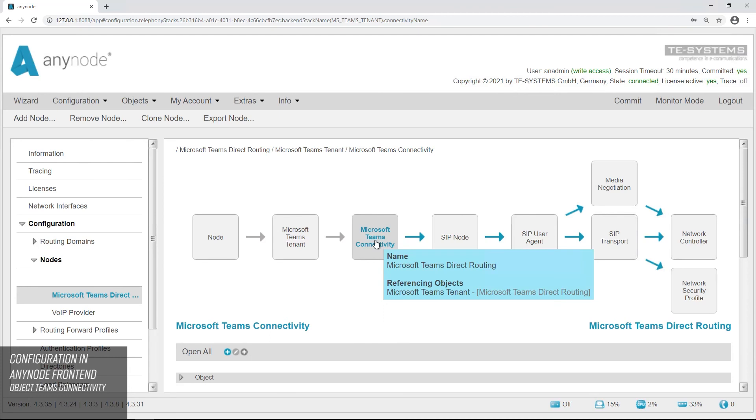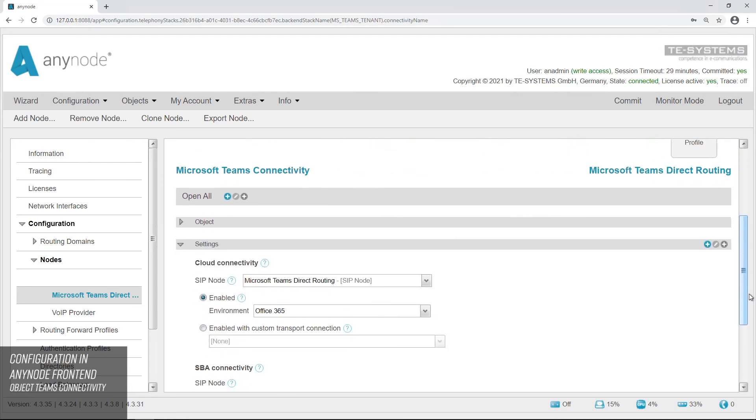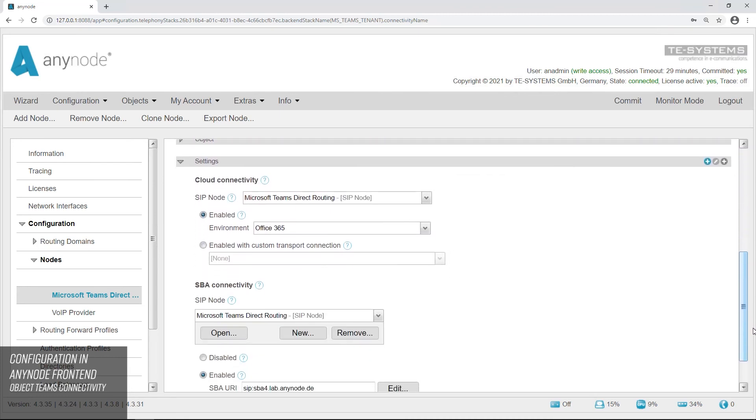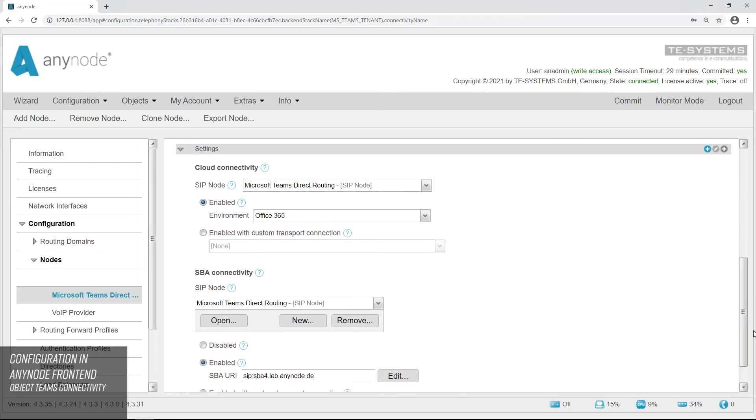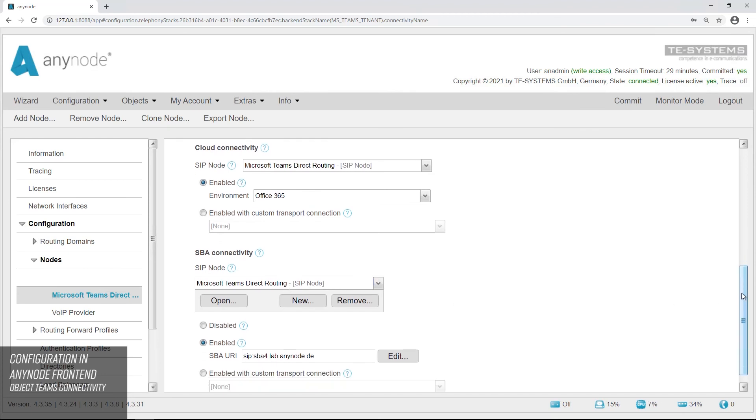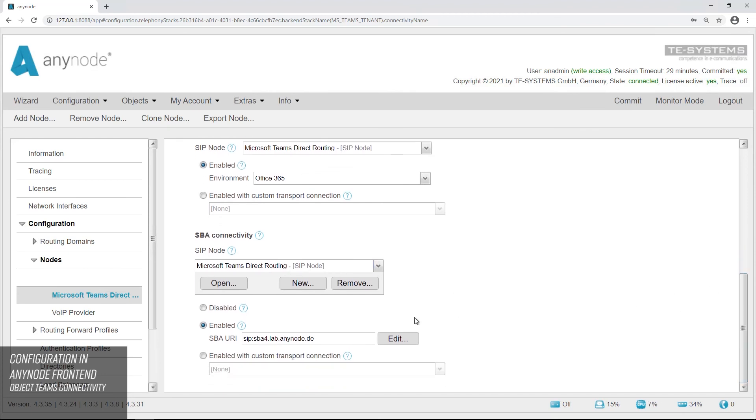In the Teams node in the Microsoft Teams connectivity object, you can deactivate the SBA connectivity again or change the SBA URI. Especially after importing configurations, check the settings in the fields. The correct SIP node must be set for SBA, in this case of course the Teams node. SBA must be enabled and the correct SBA URI must be set. Click on Edit to enter these.